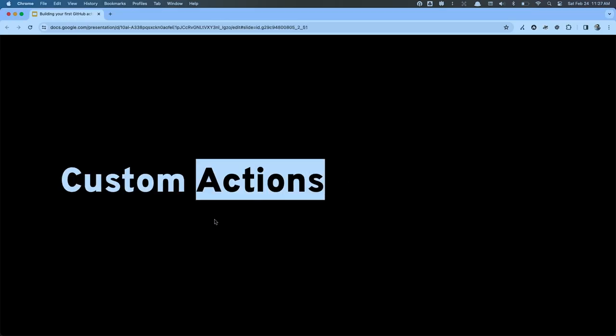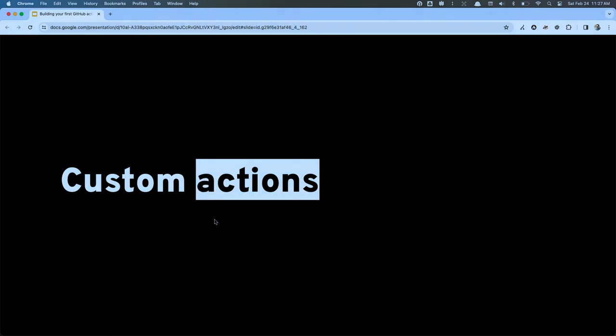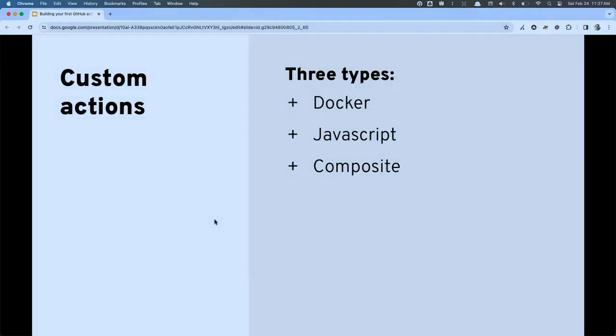Now we are finally prepped to talk about custom actions — lowercase 'a.' We have three types of custom actions we can build: Docker, JavaScript, or composite.